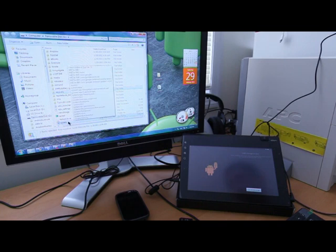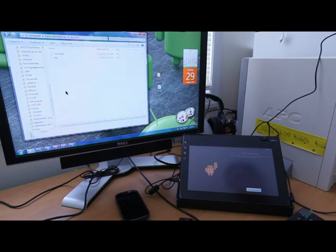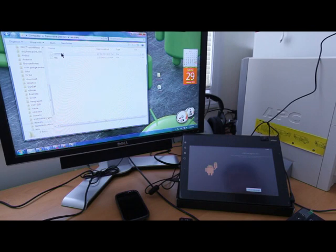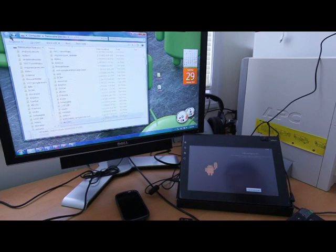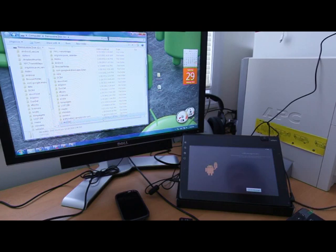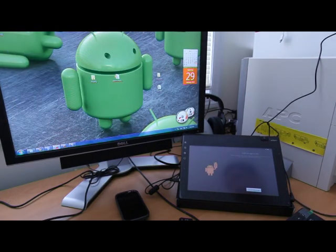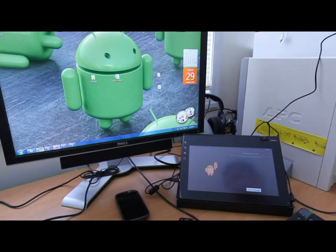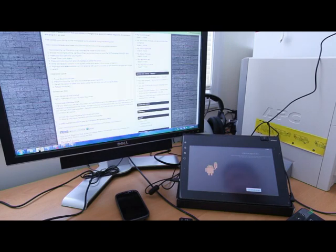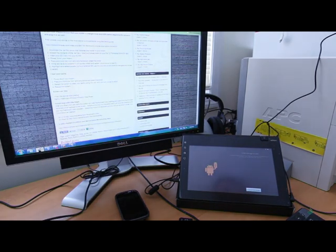And just transfer these two files to the main root folder. You should see the update and the recovery folder. And in the recovery folder, you should see the command. Once you've done that,